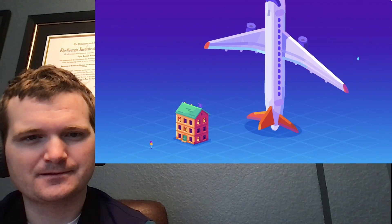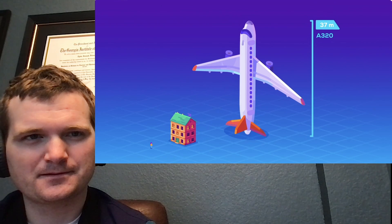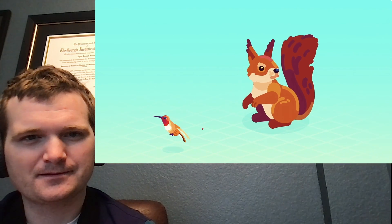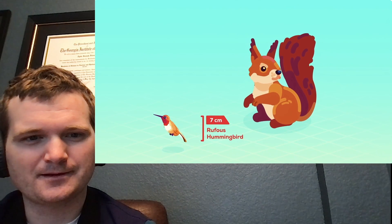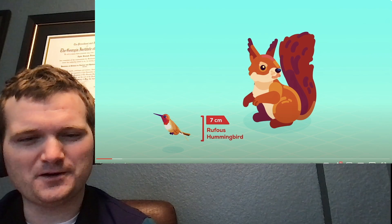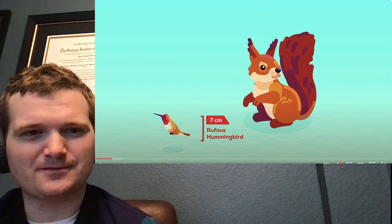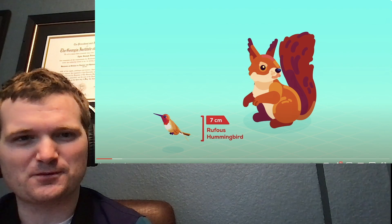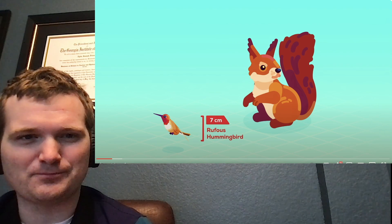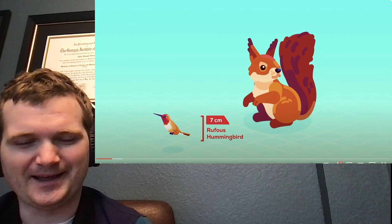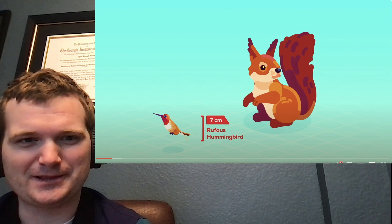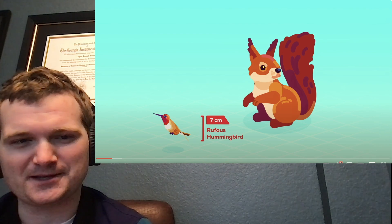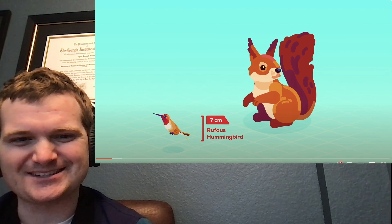An A320 is 37 meters long. The Rufus hummingbird is around 7 centimeters. Okay, so we're going in one direction and we're going bigger and then we're going smaller in each incremental step. That's an interesting way of doing that. I've looked at other size comparisons that either start off at like a Planck length and go all the way out beyond the universe or vice versa. But this is interesting.